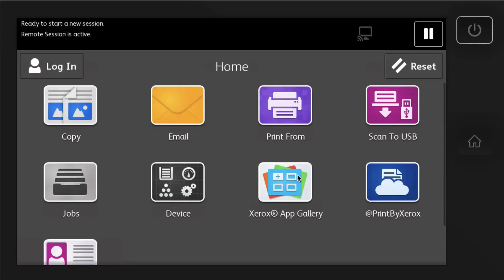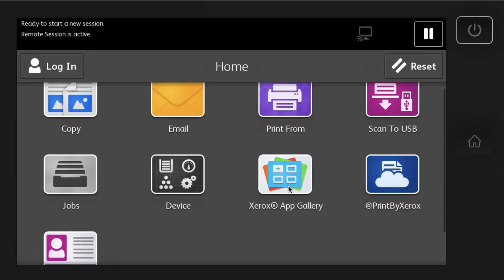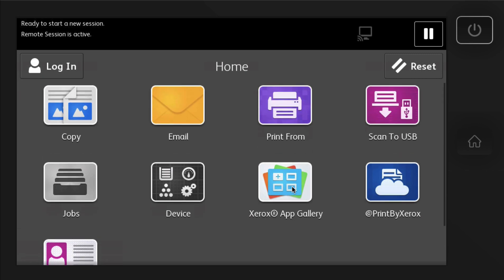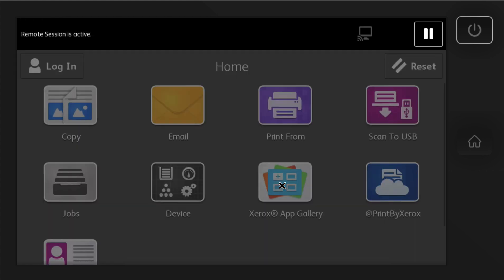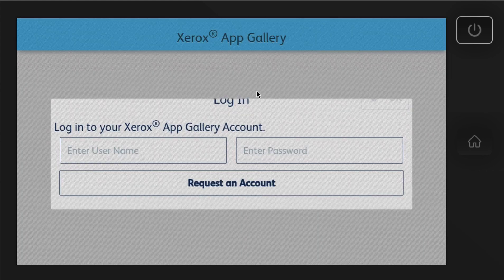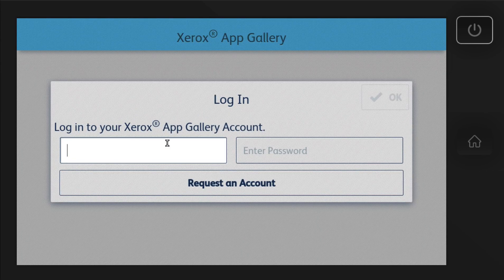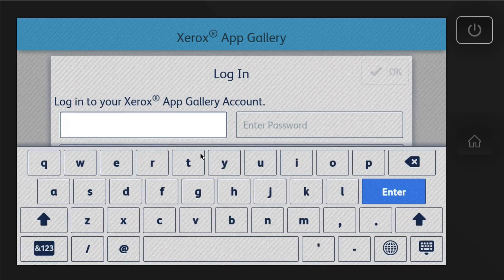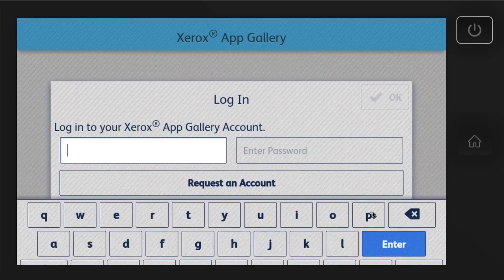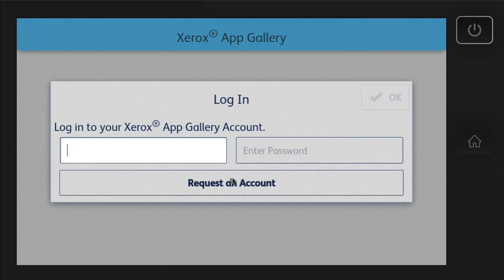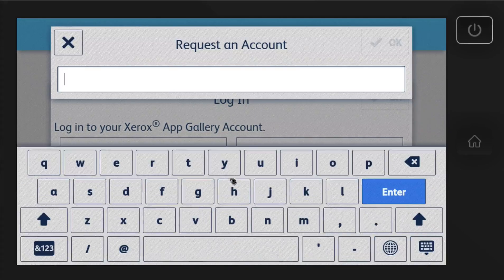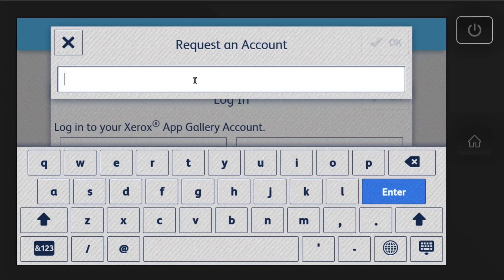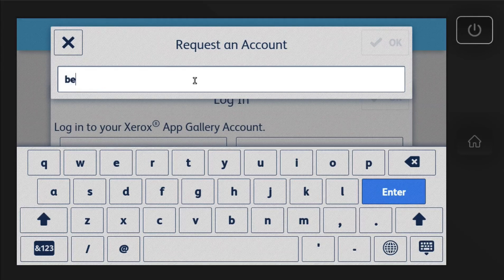Hi guys, this is Ben. I wanted to show you how to set up the Xerox App Gallery. So what you'll do is just go ahead and hit the Xerox App Gallery icon, and if you don't have an account set up already, you'll put in request an account, and then you'll put in your email address.